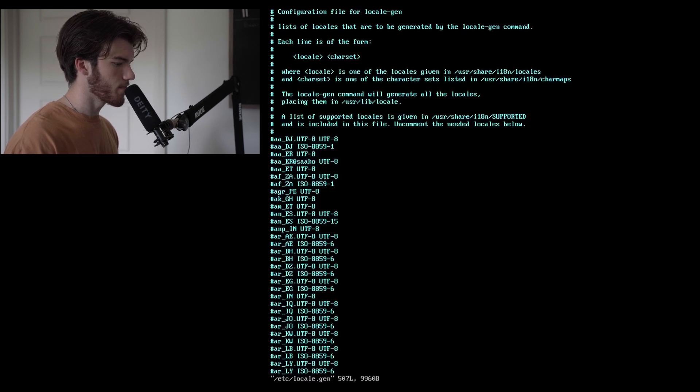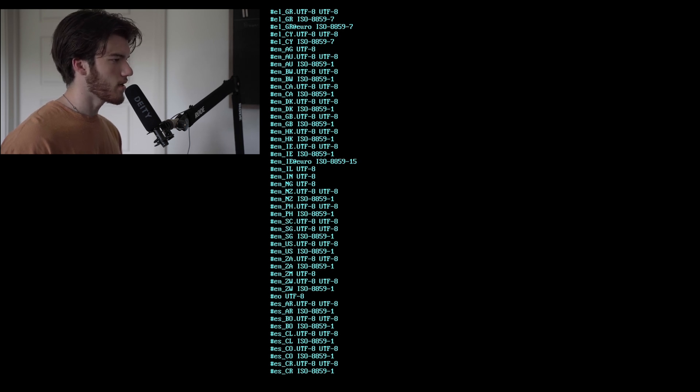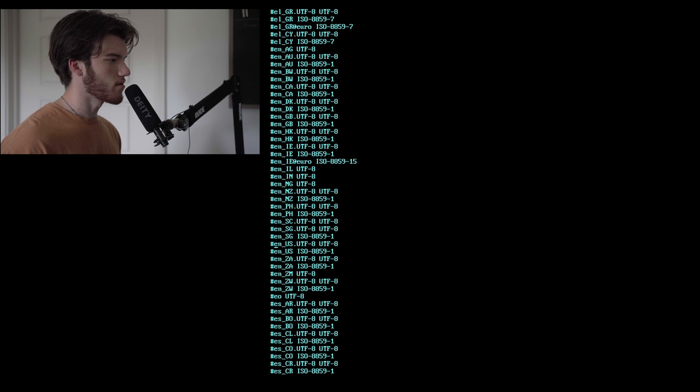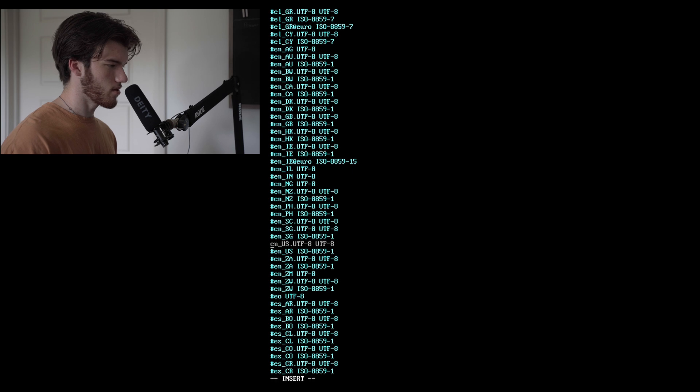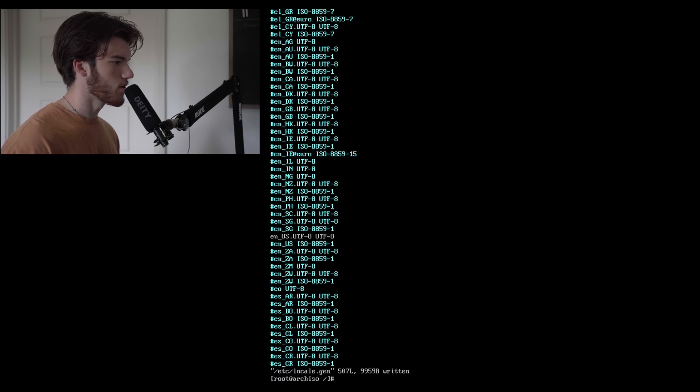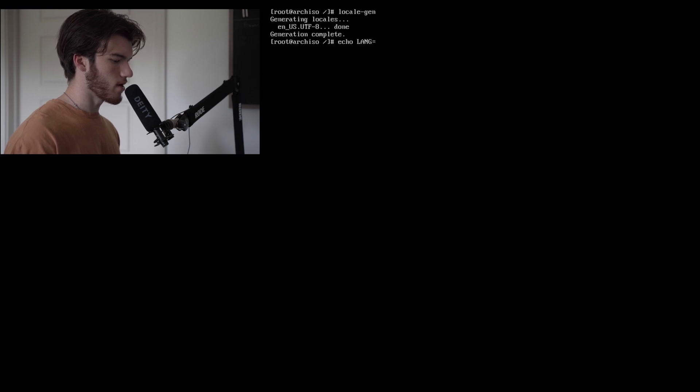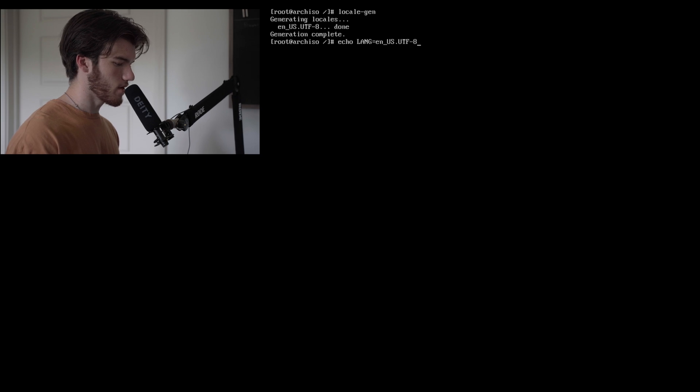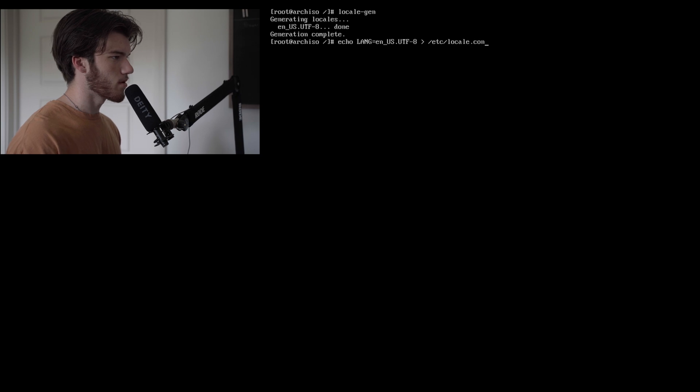Do vim /etc/locale.gen. Now scroll down here until you find your set locale. For me that is en_US.UTF-8 UTF-8. Press i to allow you to edit, backspace the pound symbol and then colon wq to write and close. Now run locale-gen and it will generate the locales for us. Perfect. Now it's echo LANG=en_US.UTF-8 to /etc/locale.conf.